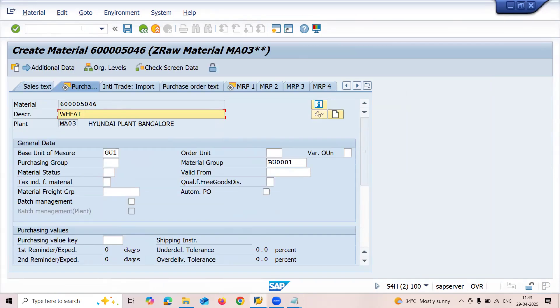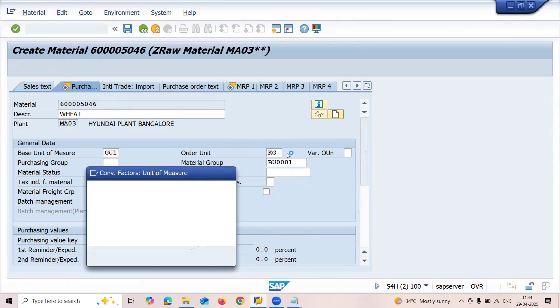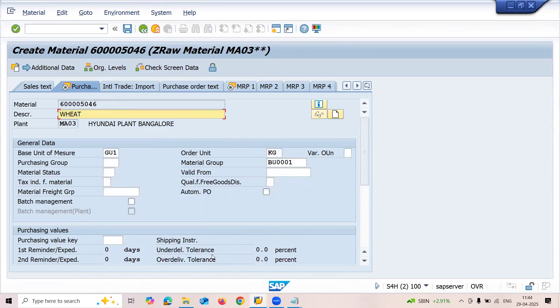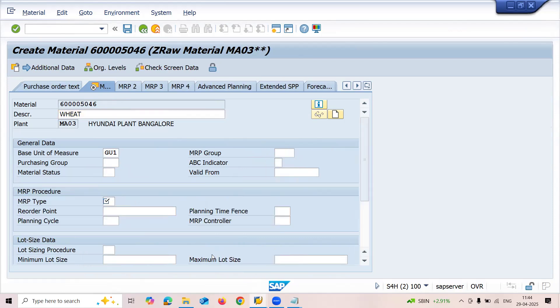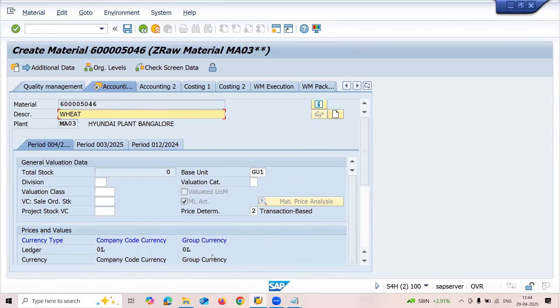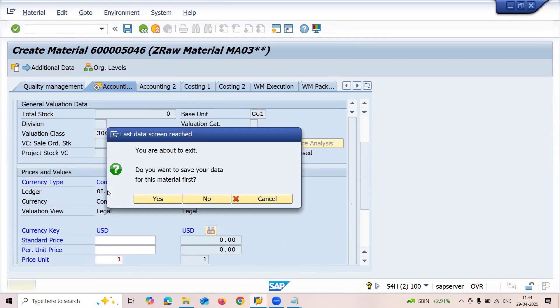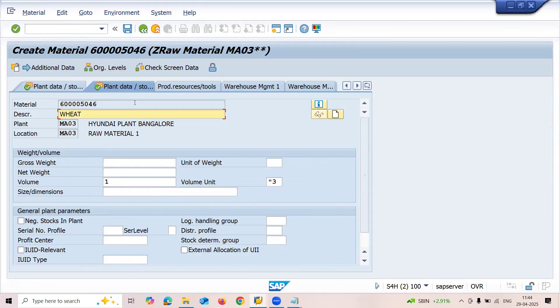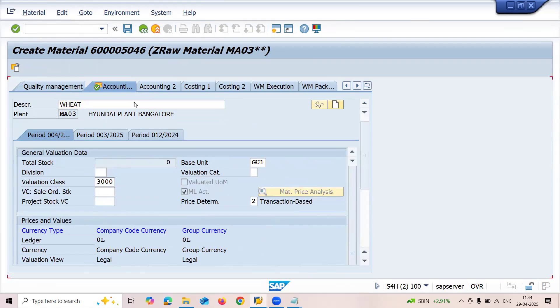Now the order unit: 100 kgs equals 5 gurney bags. Enter the conversion - 100 kgs, 5 gurney bags. Press enter. Set unit of issue. Enter GR slip information. The valuation is 3000. Press enter and save it. This is my material.